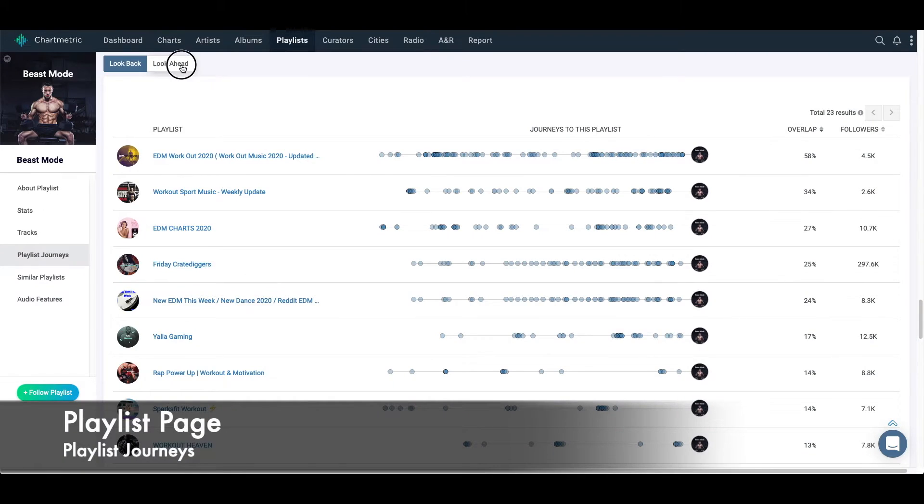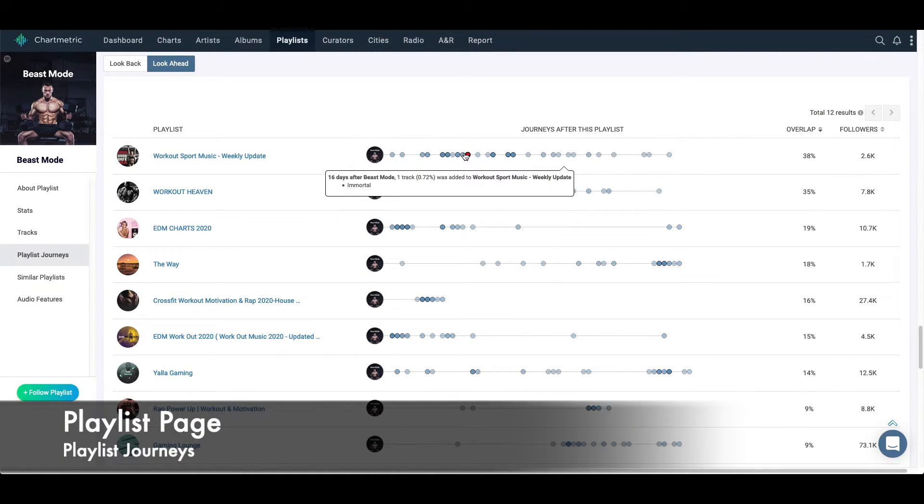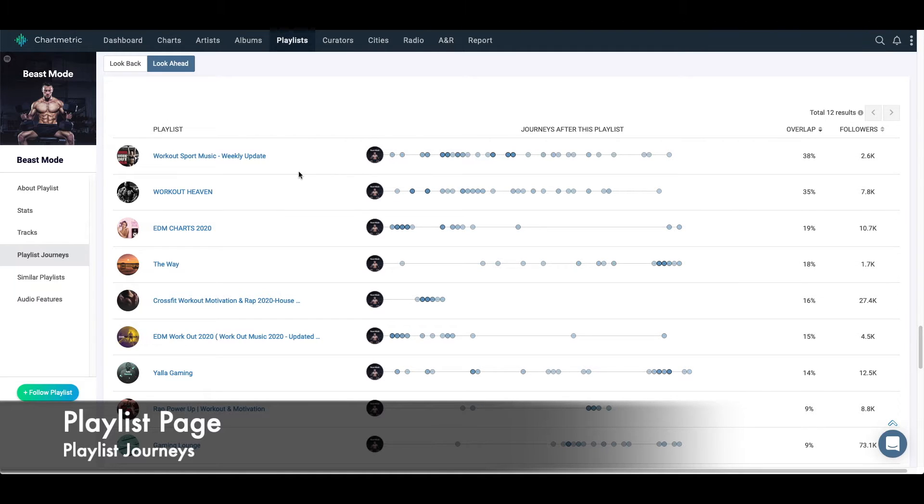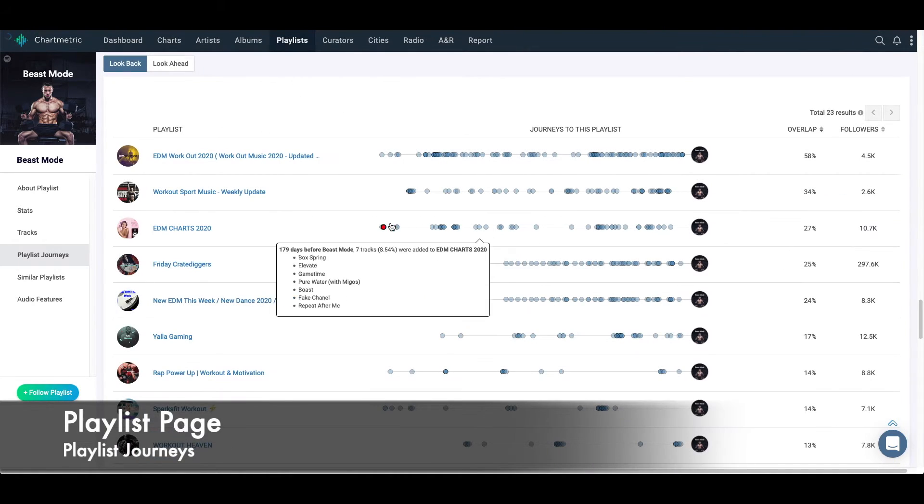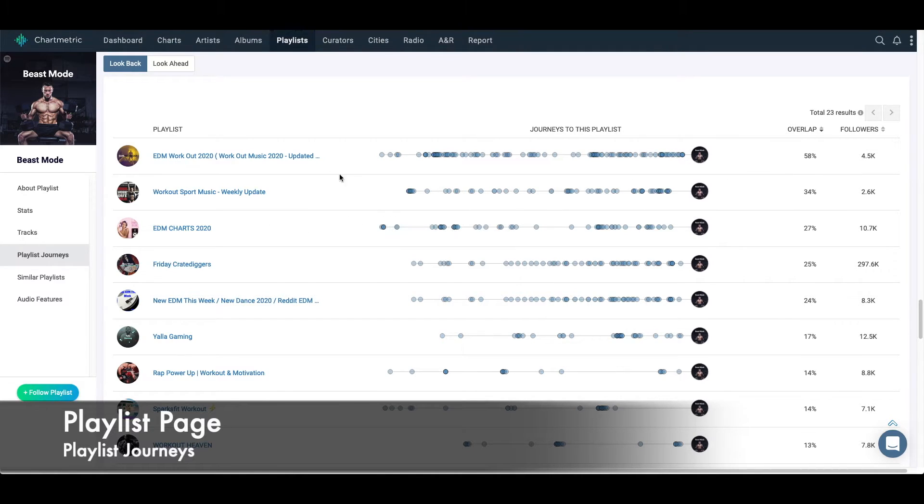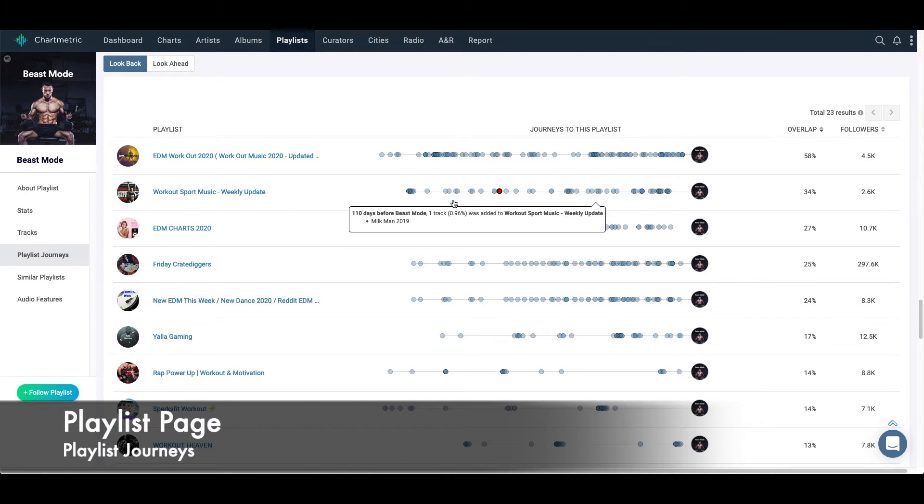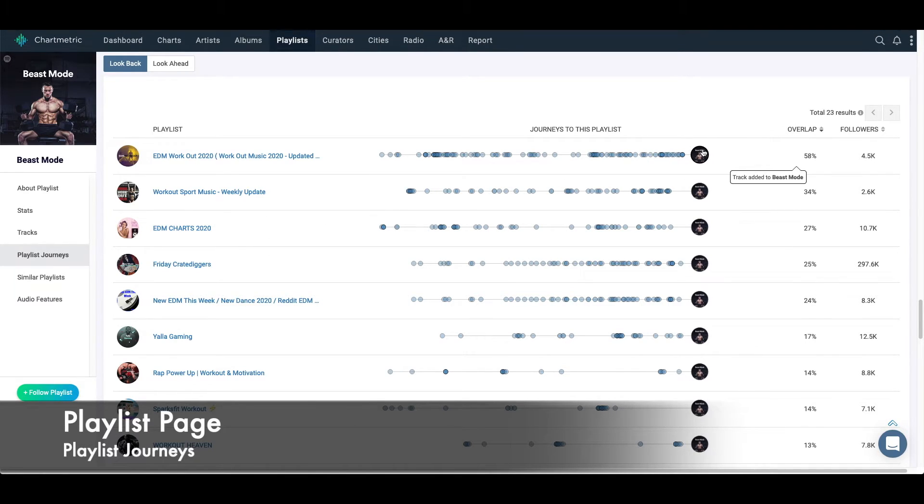And then if I wanted to look ahead, it'd be the other direction. Songs that were added to playlists after they were on Beast Mode. So after they're on Beast Mode, a lot of songs get put on the Workout Sport Music Weekly Update. So if I wanted to have an idea of how to get onto Beast Mode, maybe I don't target getting onto Beast Mode. Maybe I target first to get onto EDM Workout 2020 or EDM Charts 2020. And then from there I can get onto Beast Mode or other large playlists.